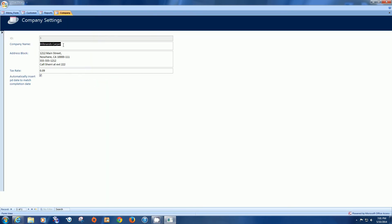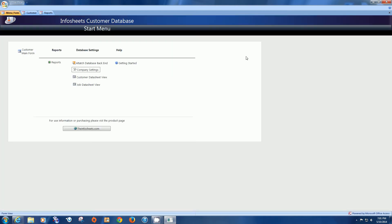The company settings is where you would change your business name and the address and your tax rate. And you can choose to have automatically insert paid date to match completion date. That's very important because your income is required to have a paid date. Without a paid date, you won't know when it was paid and you won't be able to make an income report for a date period. So that's why it's required to have a paid date. Logical. Okay.